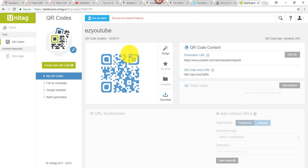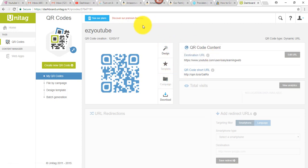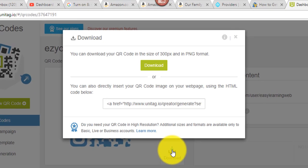So the only other thing I have to do at this point would be to download it. And again, you can customize and explore all these different options, but for quick and easy image, I'm just going to go ahead and download it by clicking here on download.